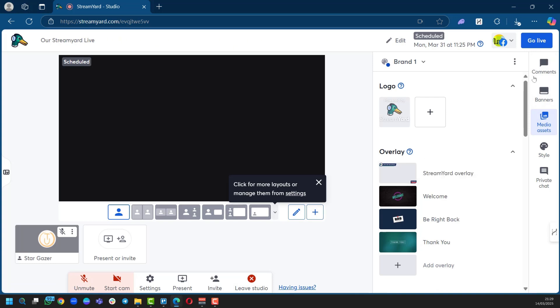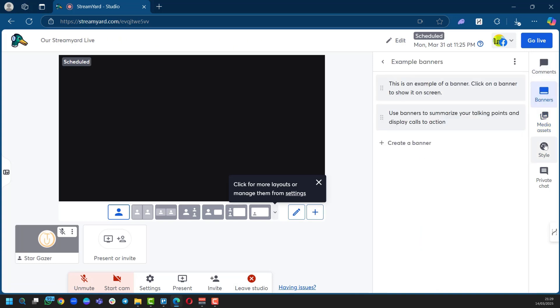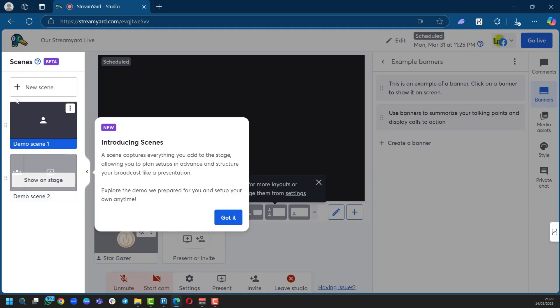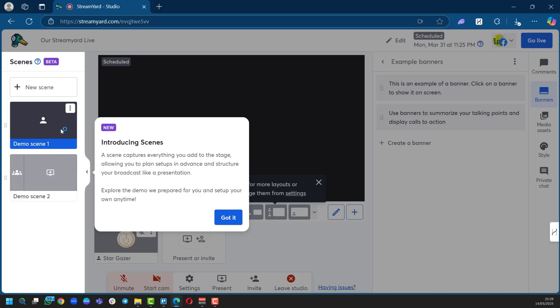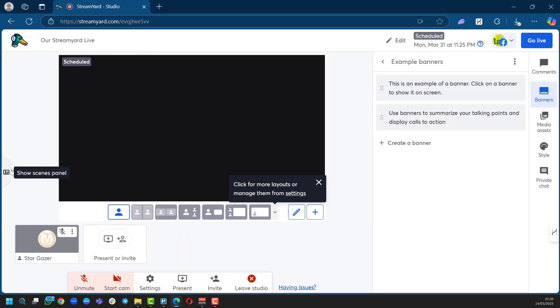And then on the right side here you have stuff like Comments, Banners, Style, and Private Chat. This is a banner, and you can create a banner to show on your live stream. And then here you have the Scenes panel. If you'd like to show different scenes or make a presentation so everyone can see it, you can use scenes with StreamYard. So if you're making a broadcast or a presentation, you can make very good use of the scene card and enhance your presentation. That button can be found here. When you hover over it, you can see Show Scenes Panel.